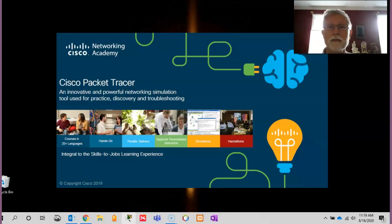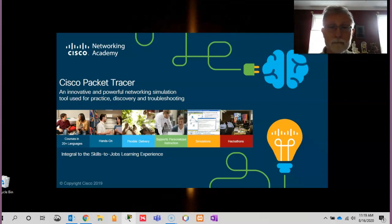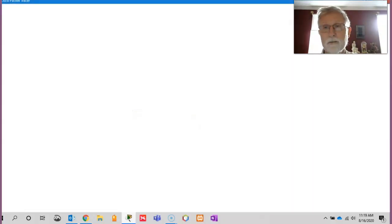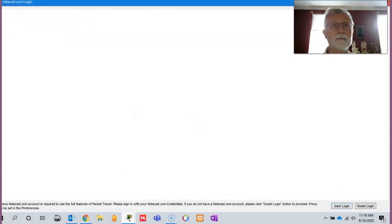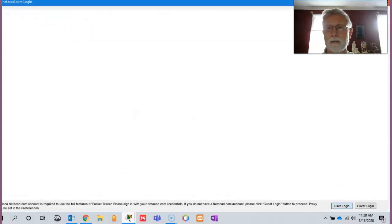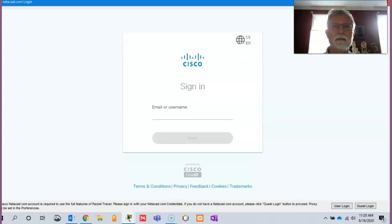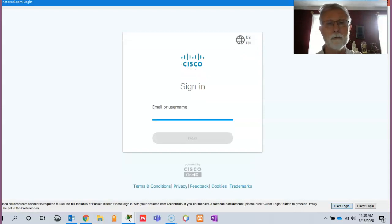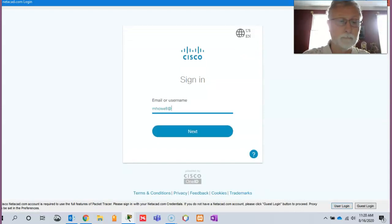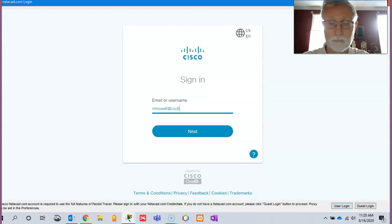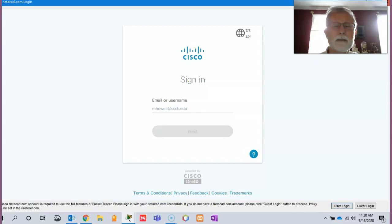It'll come up with a nice introductory screen, but then it's going to ask you to log in using the same login you got into NetAcad. Just your email address.